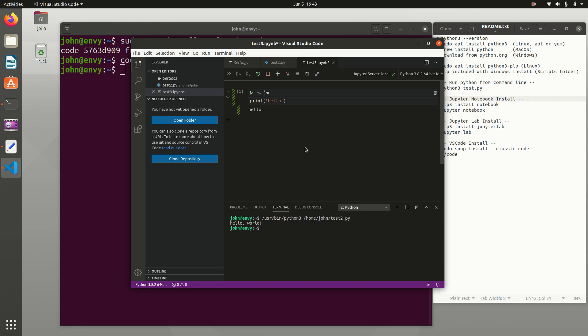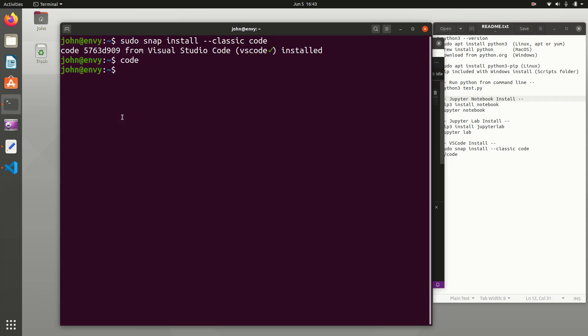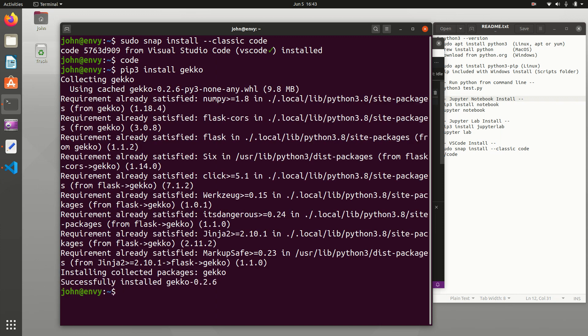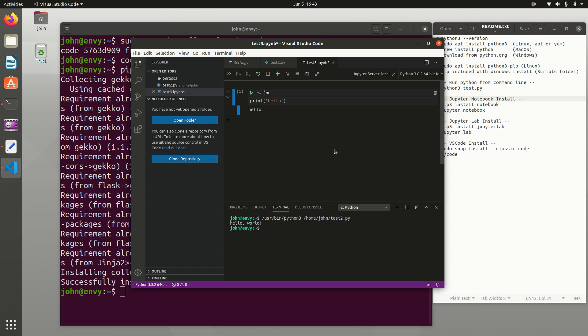So if you need to install any other packages, you can just come back to pip - pip3 install gecko, for example, for machine learning and optimization. And then you can import any package that you want in these Jupyter Notebooks, JupyterLab, or VSCode, because you're using this Python 3 that was installed with the system.